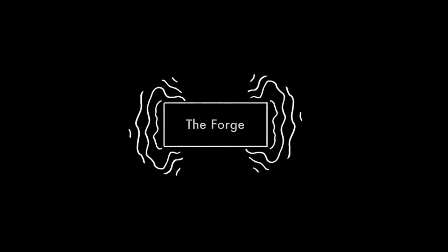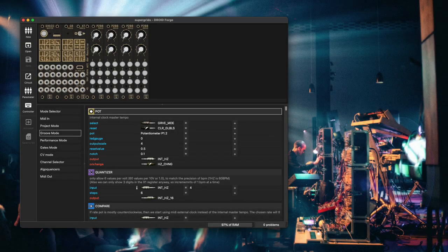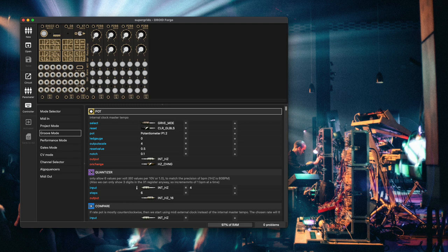Hey guys, today I want to show you the Droid Forge. The Droid Forge is a graphical software for configuring your Droid, the universal CV processor. So with the Forge you can tell your Droid what to do with all its inputs and outputs and knobs and stuff like that.